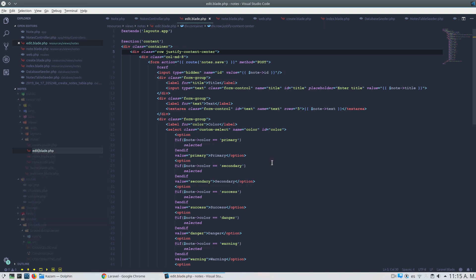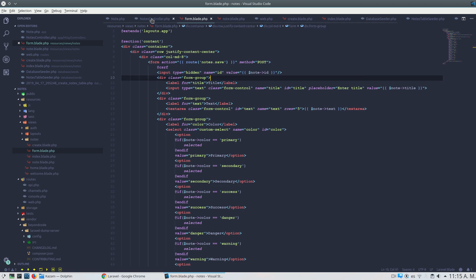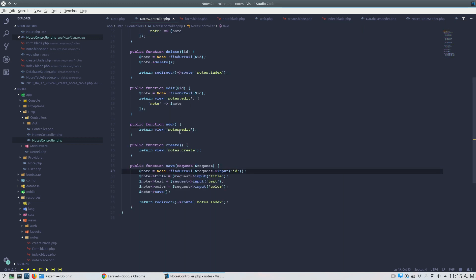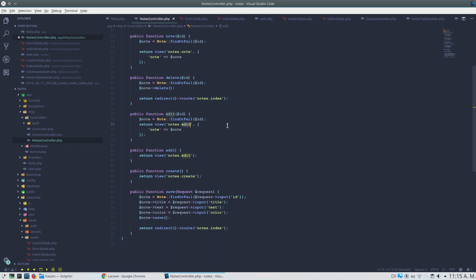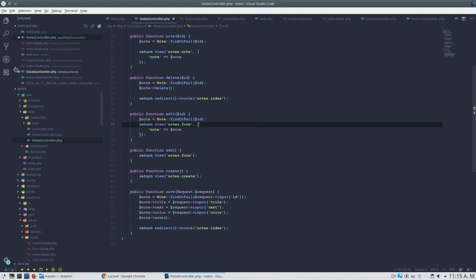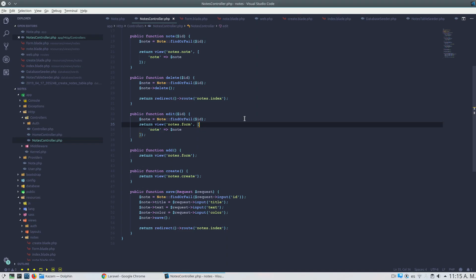Now I will rename edit.blade to form.blade because I will use this template for both editing and creating a new note. Let me update the name references too, and confirm the code still works.